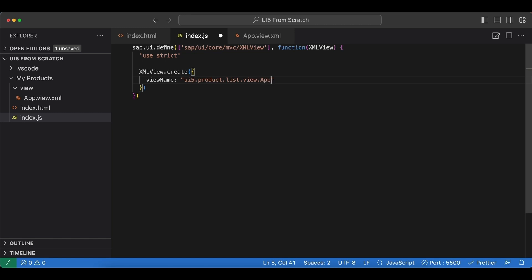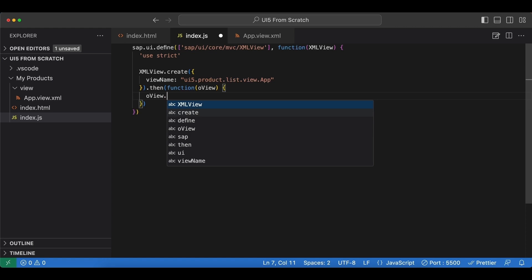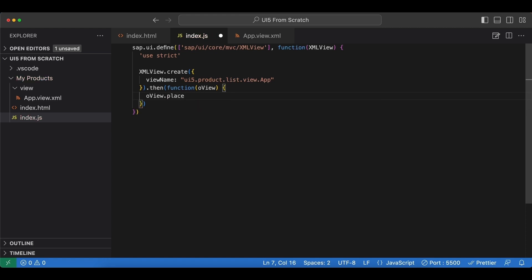This is going to return a promise, so when it resolves it will resolve with our view control, and what we're going to do is place this view into this content area again in our index.html.